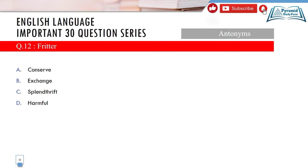Question 12: antonym of 'fritter.' Options: A) conserve, B) exchange, C) spendthrift, D) harmful. Fritter means to waste time, money, or energy. Since the meaning is to waste, we need the opposite. Spendthrift and harmful don't work. Exchange doesn't work either. The correct antonym is option A — conserve, as it is the opposite of wasting.